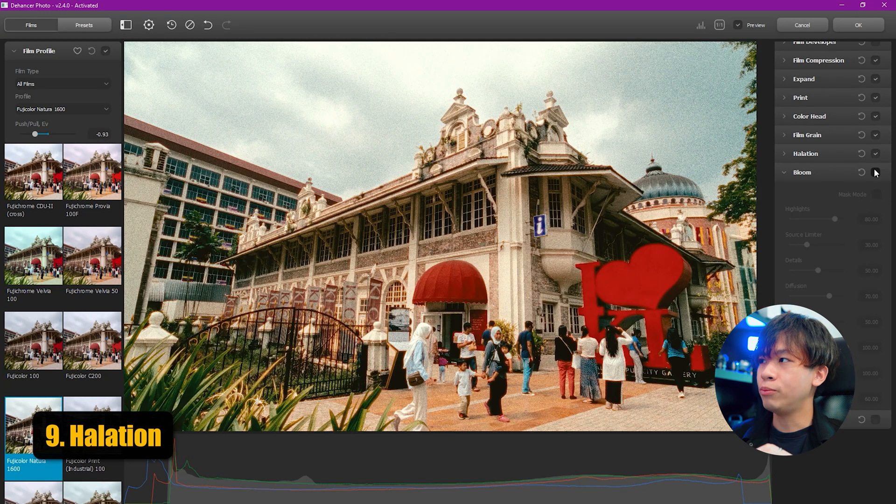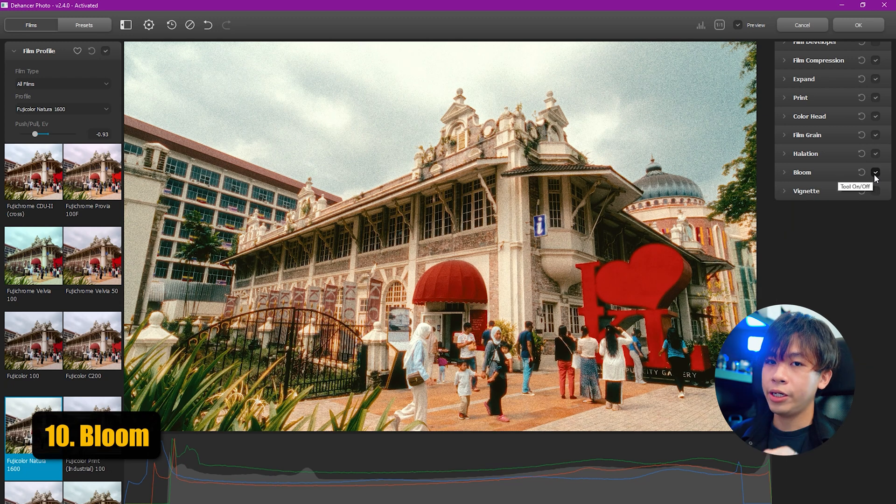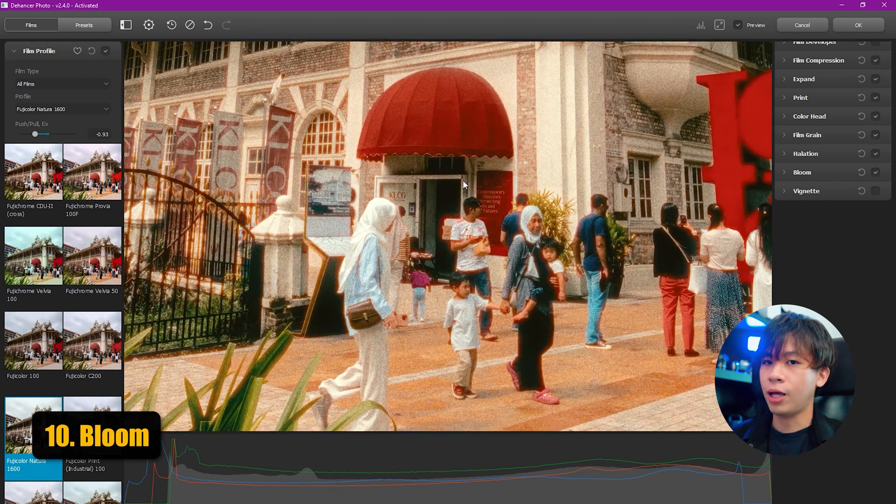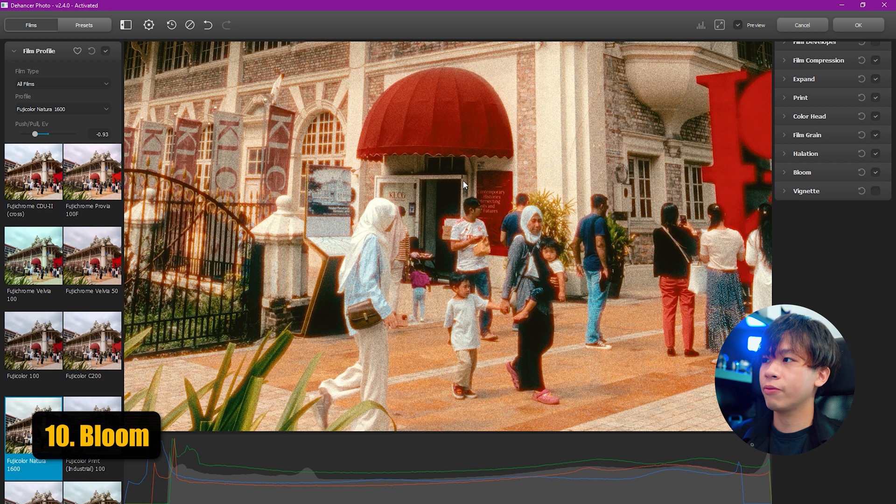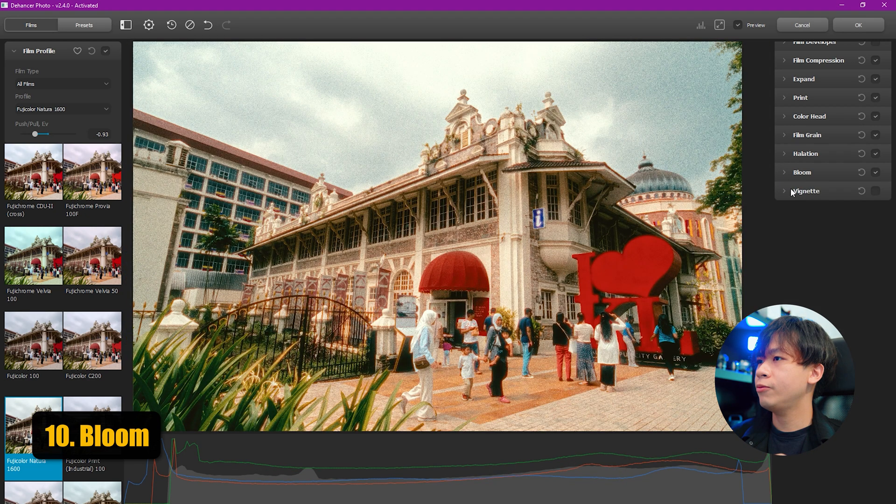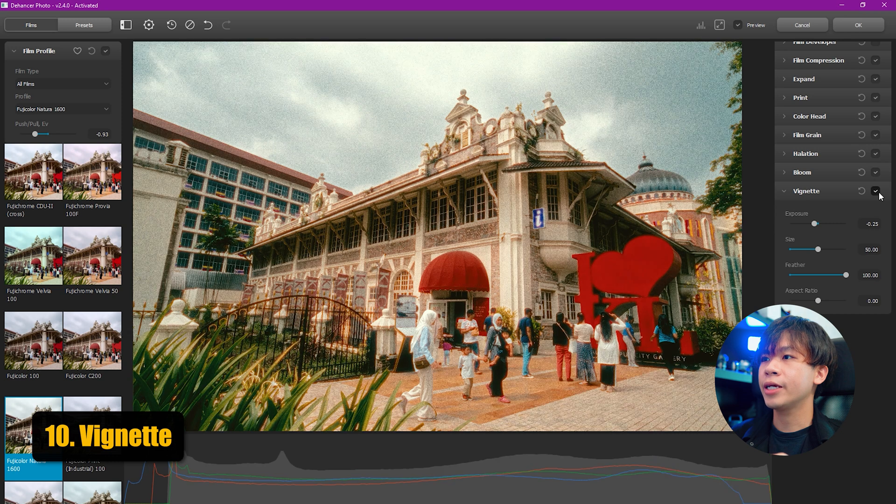Now we're going to add a bloom. Once I turn it on, you can see it looks like a soft light that blasts this picture to make it look softer. We can also add a little bit of vignetting, not too much vignette please.